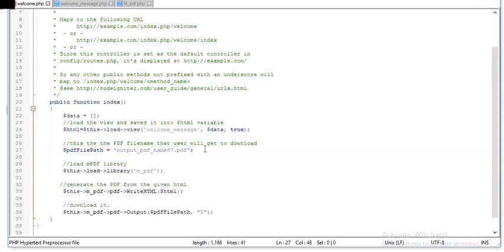Then what will happen, you will download output_PDF_name67.PDF. Load the PDF library, loading that library in this project.